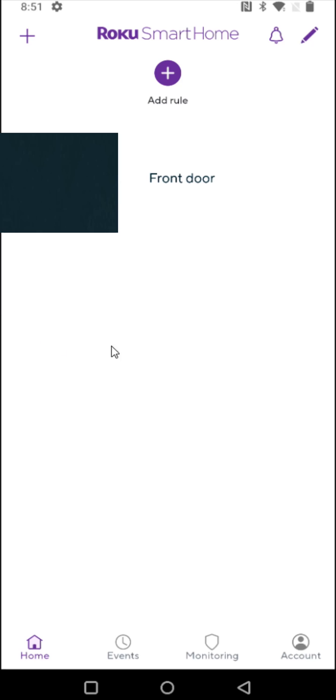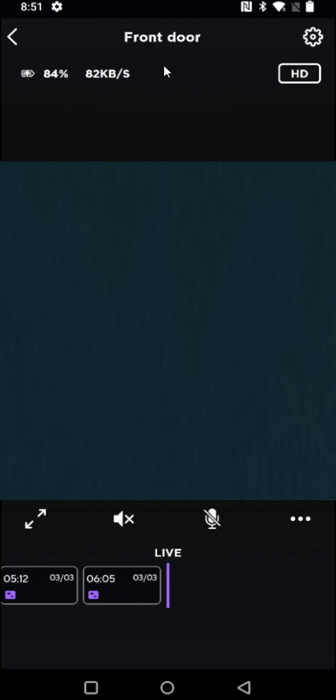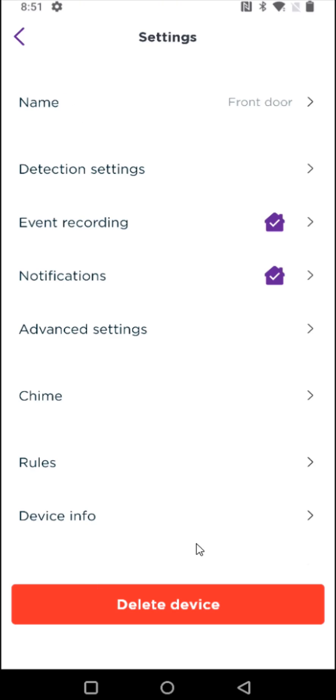Another place that we can go about doing this is going back to our home page. From here we can click on the device that we'd like to reset and then in the camera feed we can click on the settings in the upper right hand corner by clicking on the settings gear.